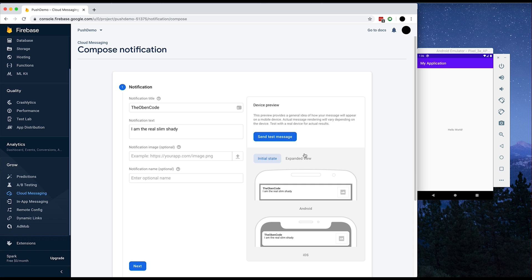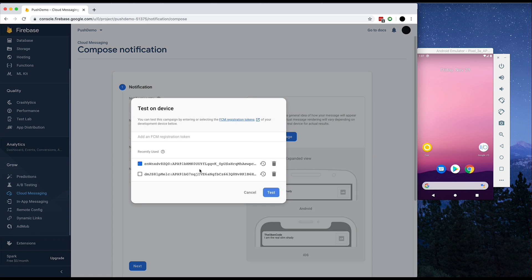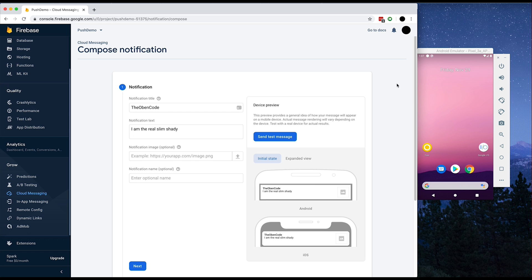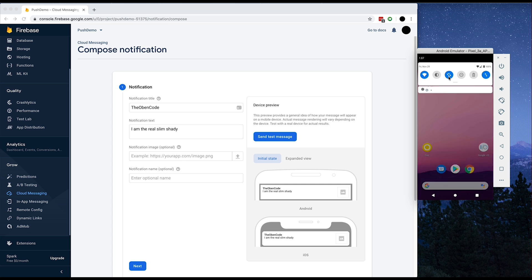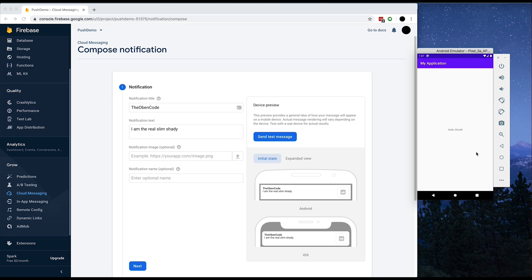And notice here that nothing happens. That's exactly because what we're sending here is a notification message. Notification messages don't display anything unless the app is in the background. So if you put the app in the background and try this again, you would see the message show up right here, and clicking on it should take us back into our app.